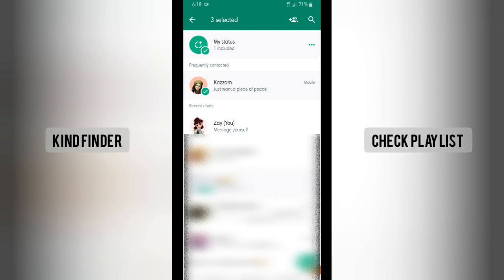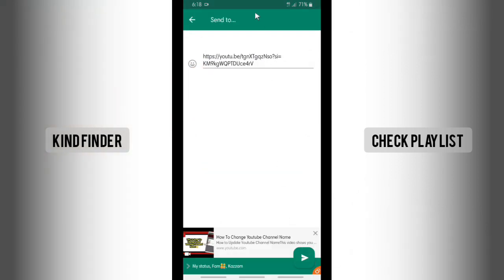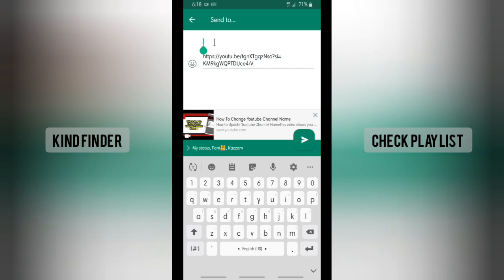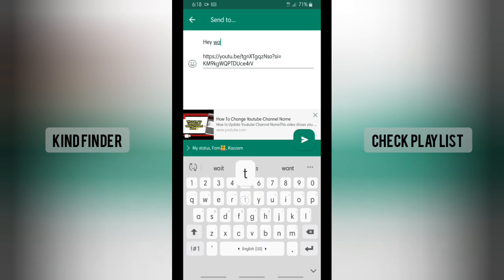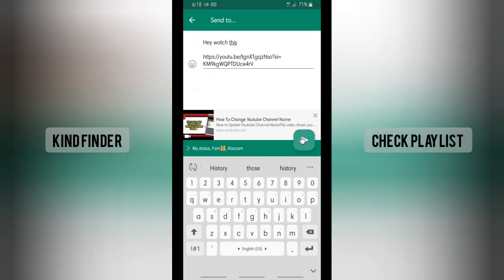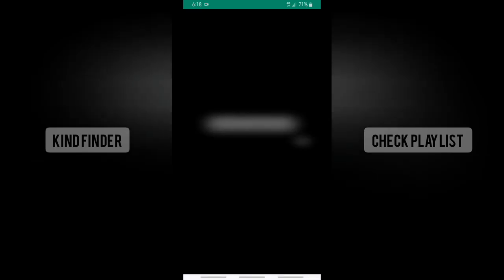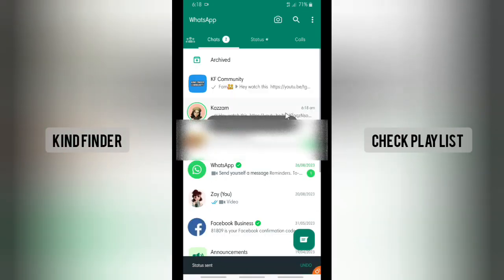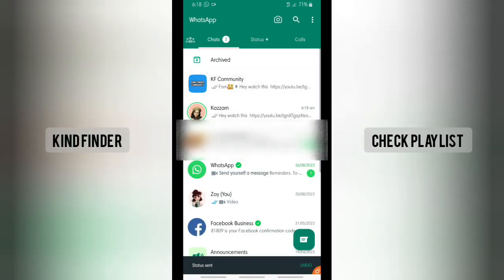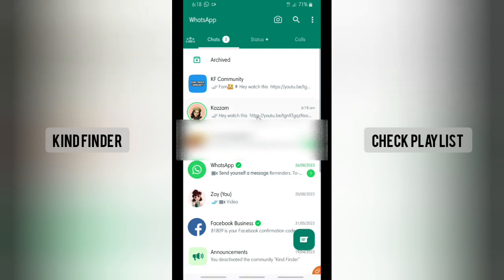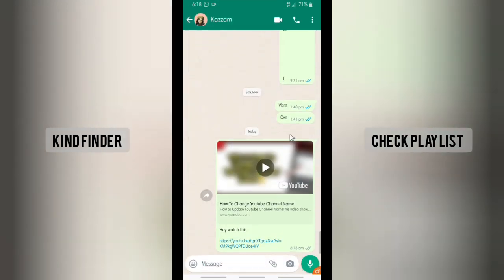Now let's tap on send. You can also add a message — say anything you want. Alright, then tap on send.